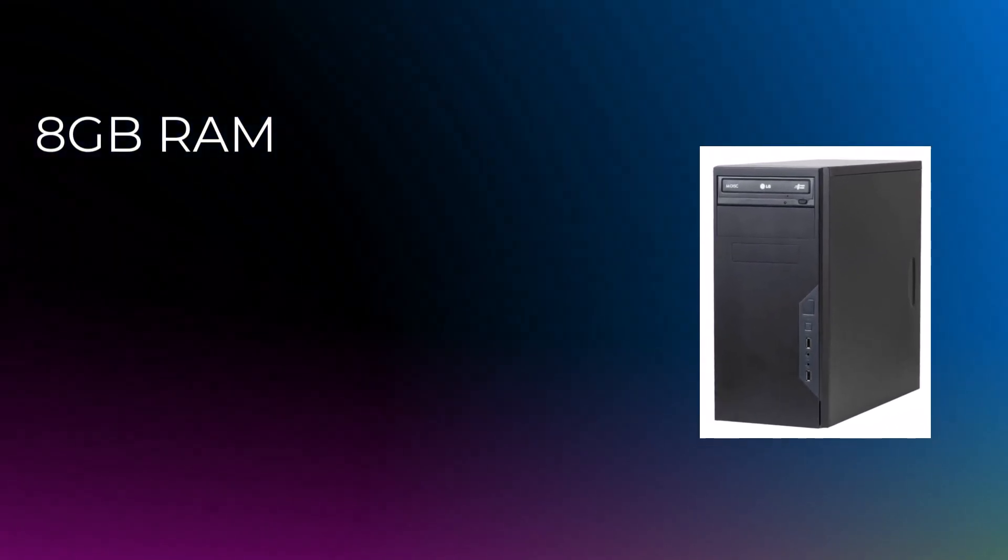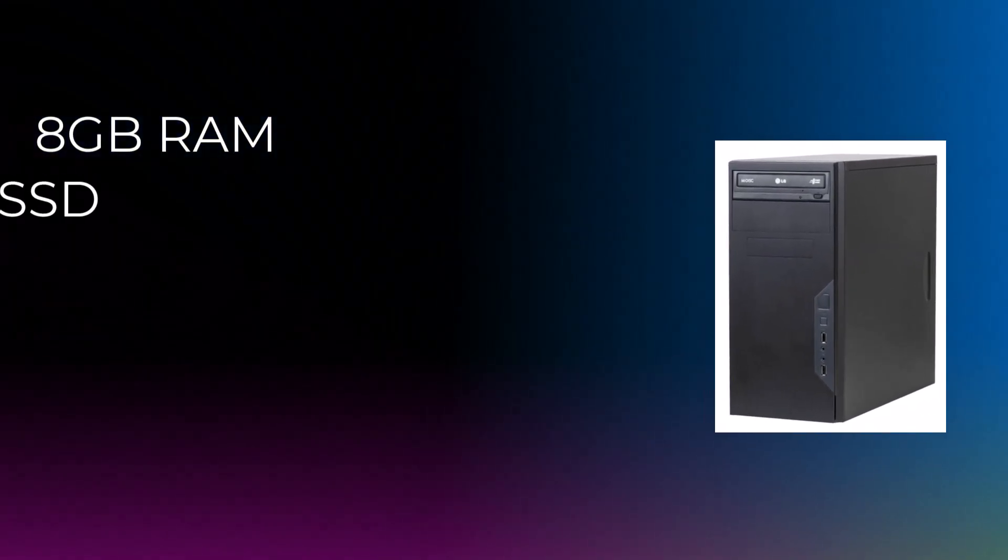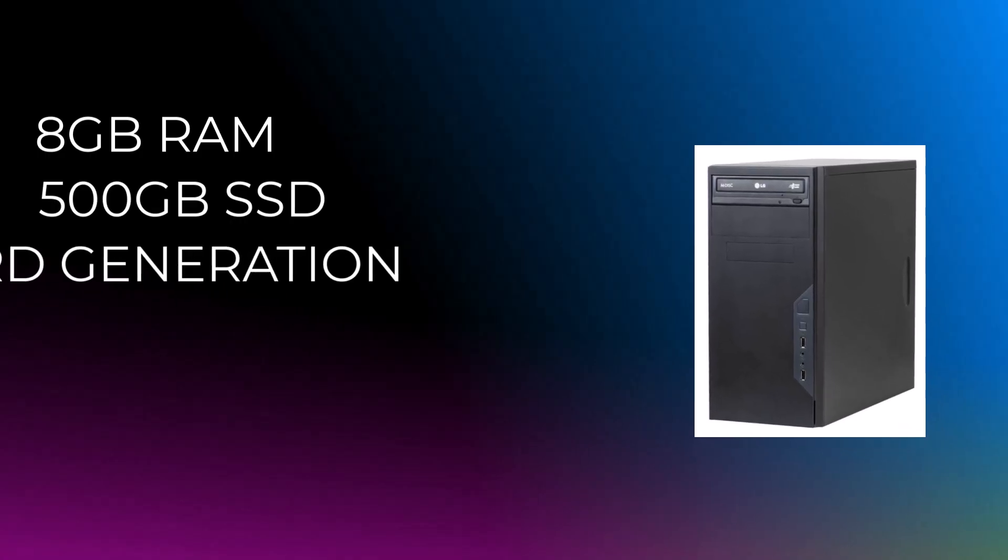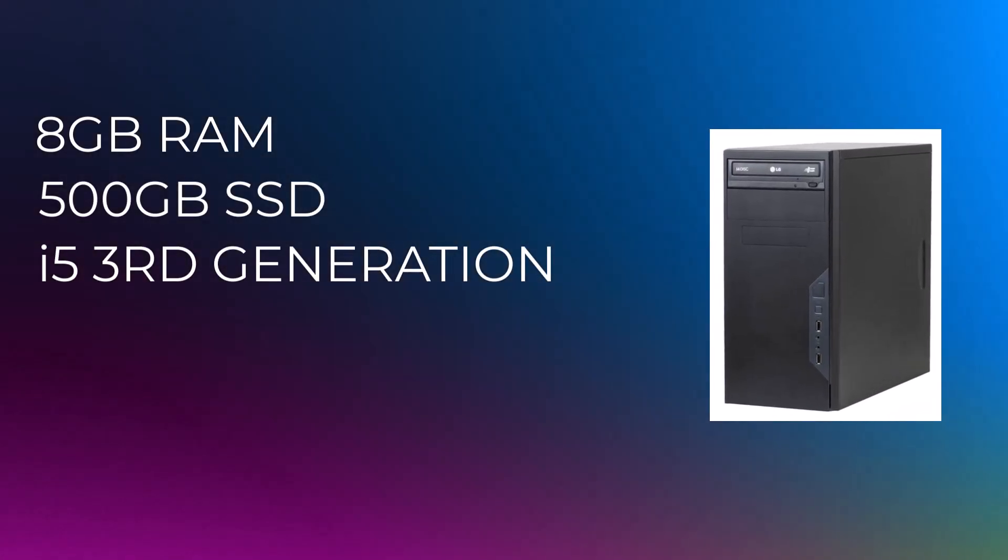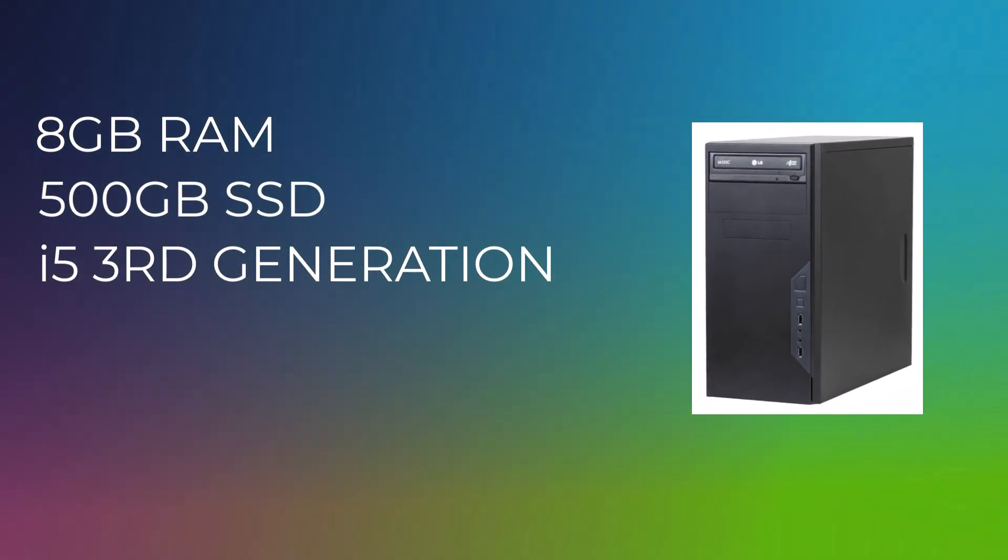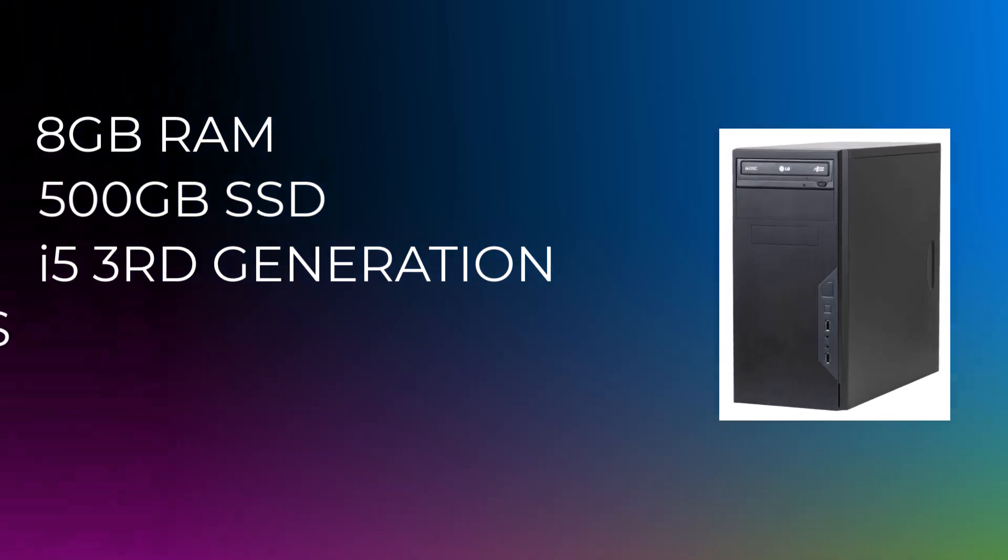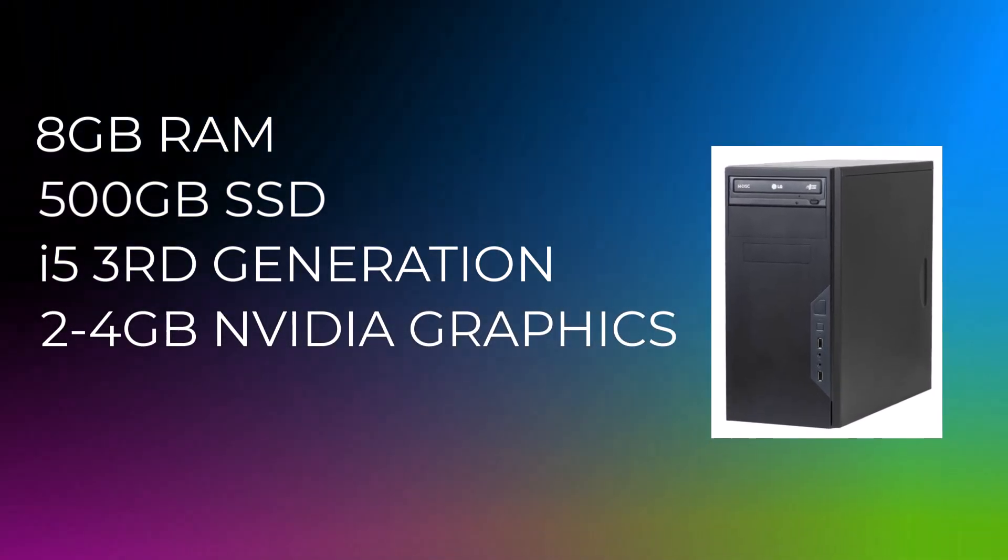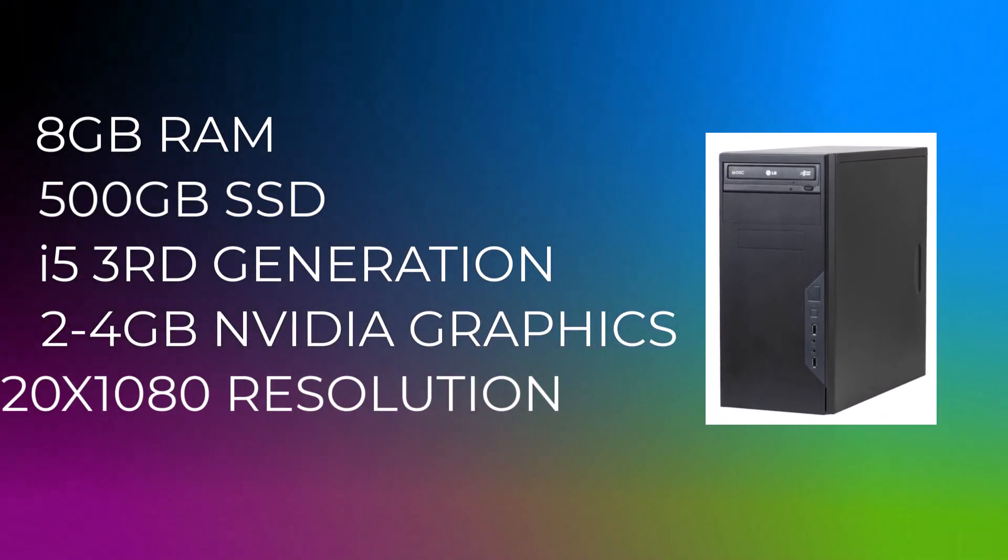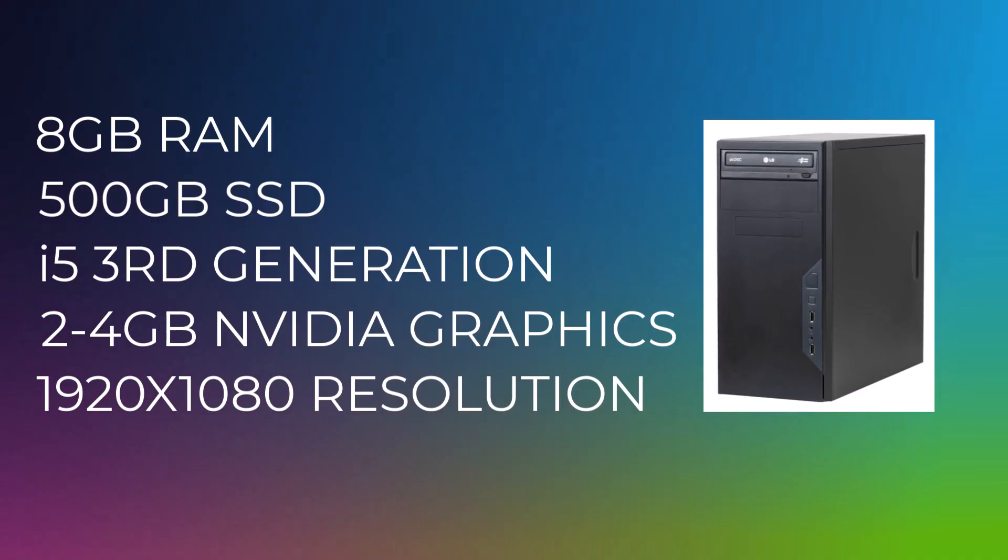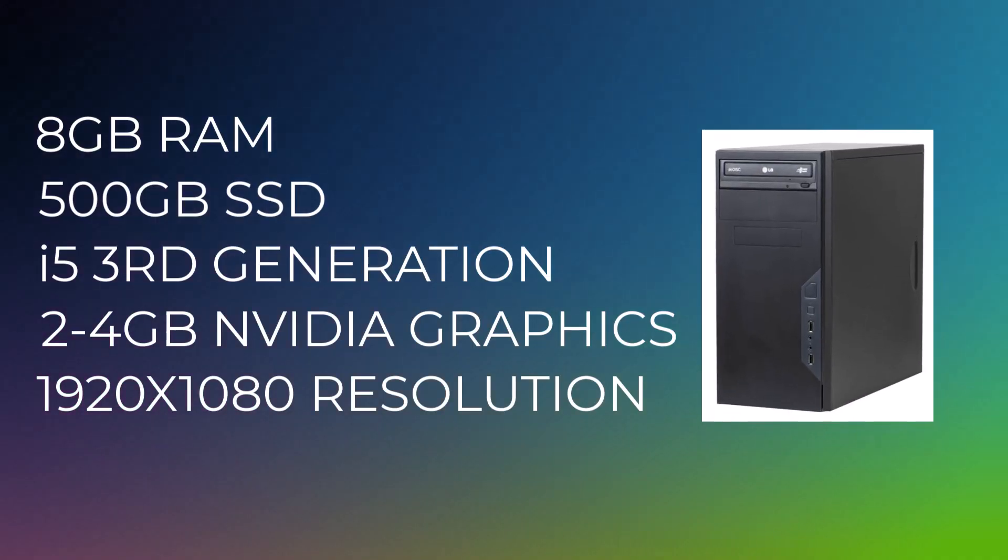For a PC, I recommend having at least 8 GB of RAM, a 500 GB SSD, and Core i5 processor at least third generation or higher, with 2 to 4 GB graphics card. A good display with a minimum resolution of 1920x1080 is also essential, as all CAD software is designed for this resolution.